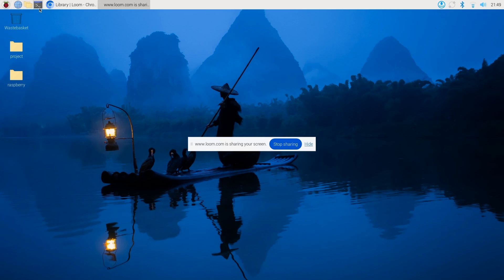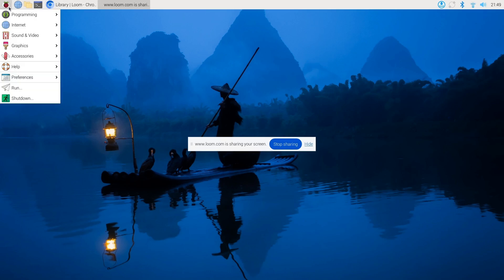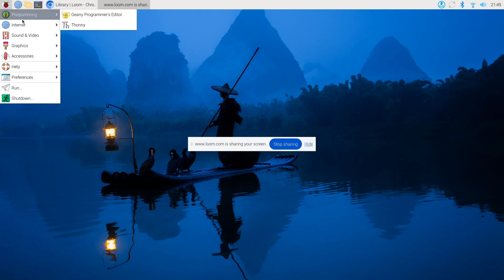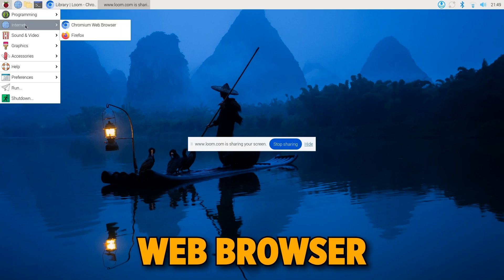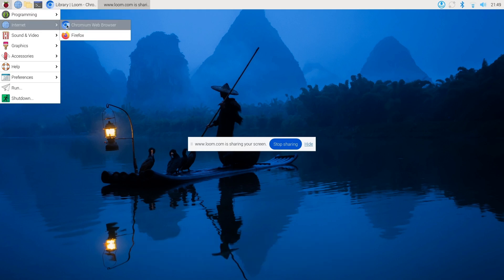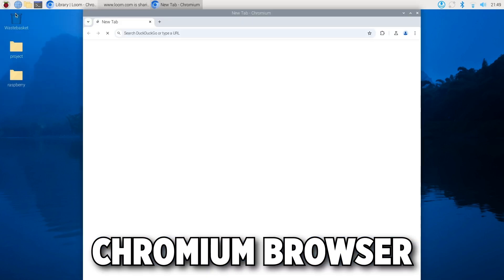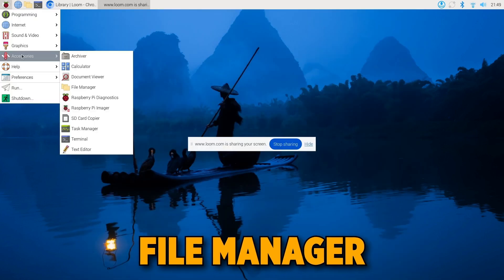The main menu, which you can access by clicking on the Raspberry Pi icon, allows you to access applications and settings. And there are pre-installed applications like the web browser, which allows you to surf the internet with the Chromium browser.